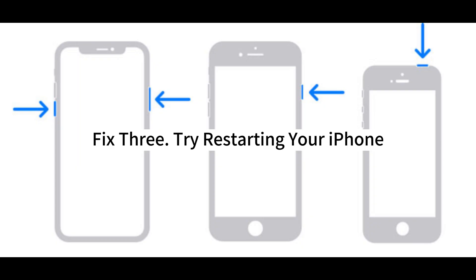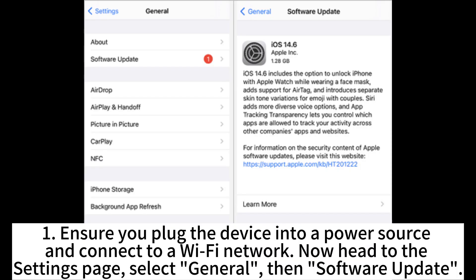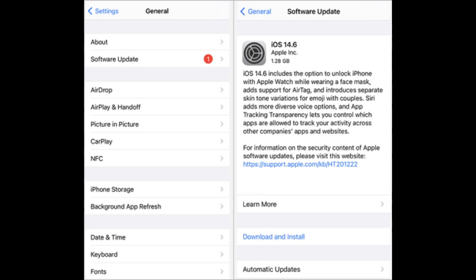Fix 3: Try restarting your iPhone. Fix 4: Ensure your iPhone version is up to date. Ensure you plug the device into a power source and connect to a Wi-Fi network. Now head to the Settings page, select General, then Software Update.